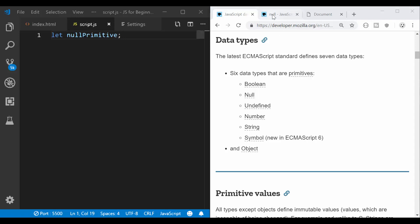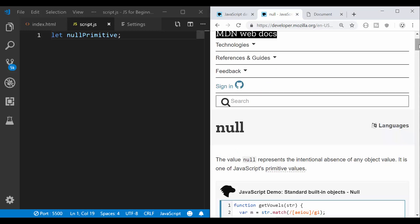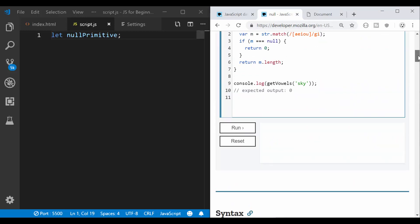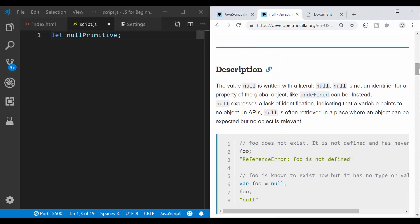You can always check the documentation yourself and read about it. The point of this video is to write a bit of code and understand what happens depending on the conditions or whatever we write in here.